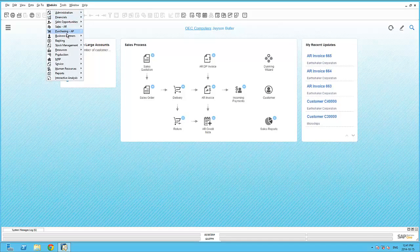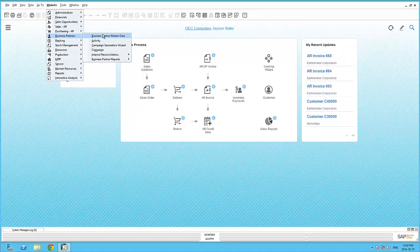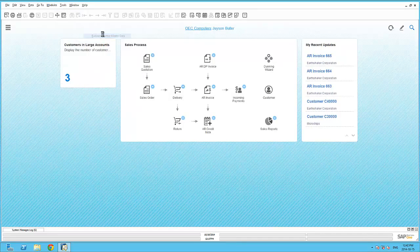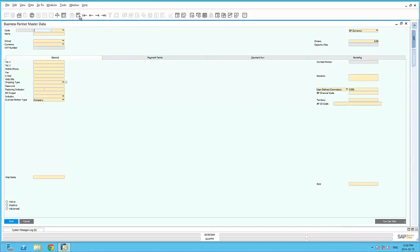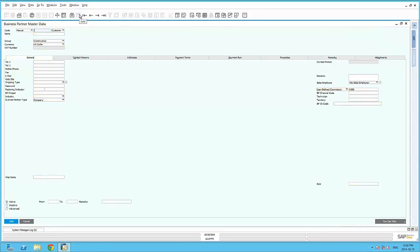To view this widget in action, let's create a Business Partner Master data record. Let's add in the code and the customer name and add.